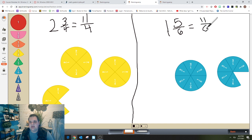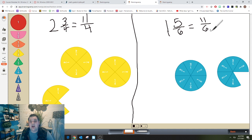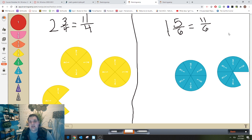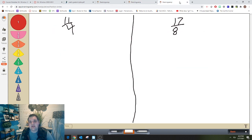If you got that, awesome job! If not, think about what went wrong and what you would need to do to get the correct improper fraction. We've now practiced with mixed numbers to improper fractions. Let's practice going from improper fractions to mixed numbers.